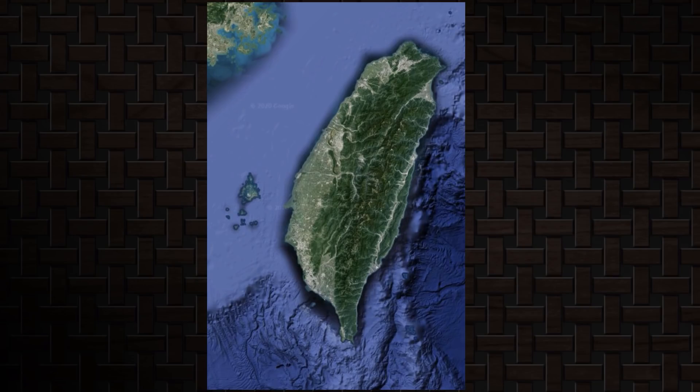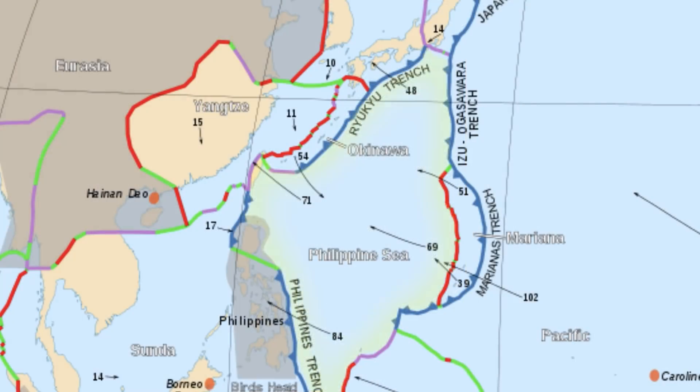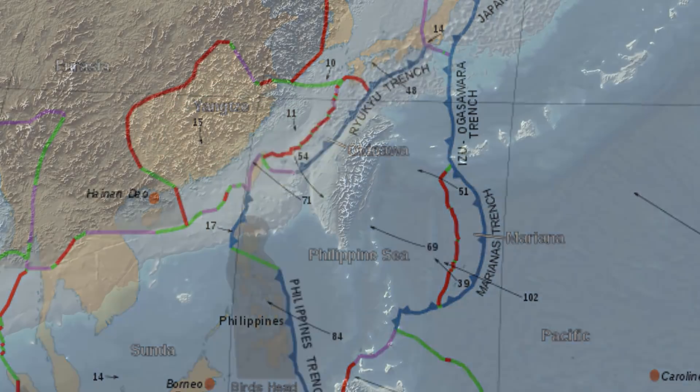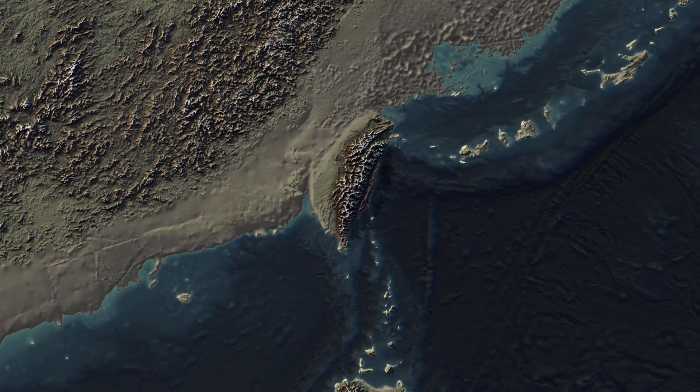Taiwan was made by the oceanic Philippine Plate subducting under the continental Yangtze Plate. During glacial periods, it was attached to mainland Asia.